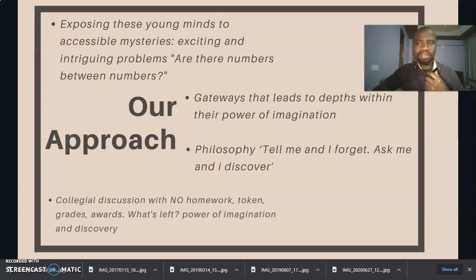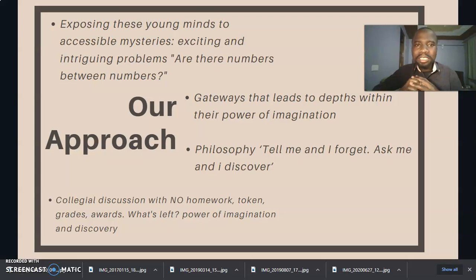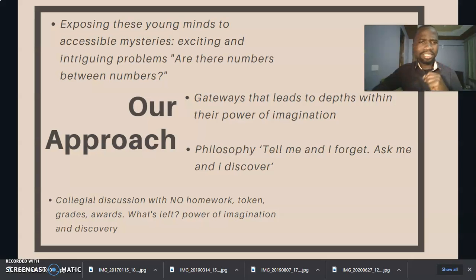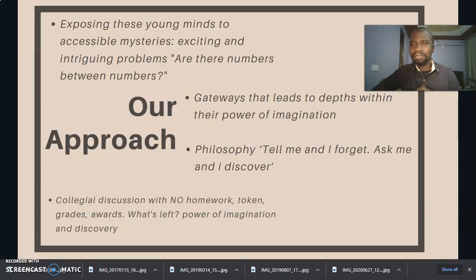What is the approach of the Global Math Circle? The approach is exposing these young minds to accessible mysteries — exciting as well as intriguing problems that will facilitate discussion. Take for instance, if somebody asks you: are there numbers between numbers?